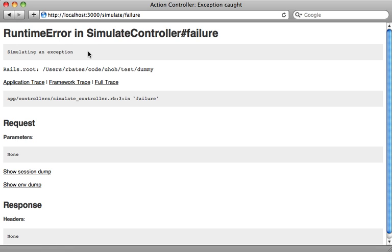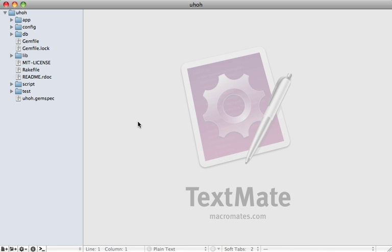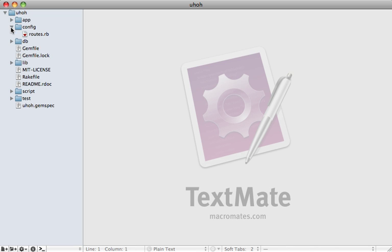Now we just need to change our engine so it listens for this exception and creates a new failure record. Now my solution for this problem is not very efficient, but it's just a simple solution that will work for our case. Now what I want to do is first create an initializer. And if you look under the config directory of our engine, there's no initializers here, but we can create one. And it seems to be fully supported by engines. So we'll just make a new folder here called initializers.